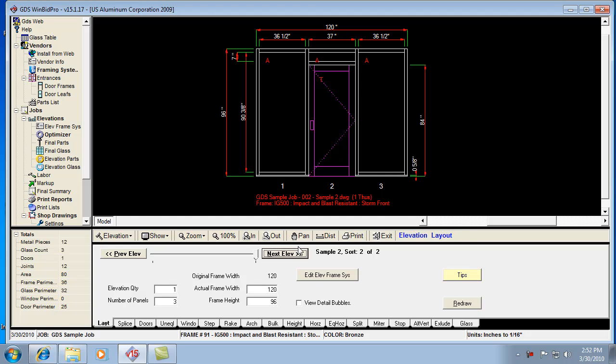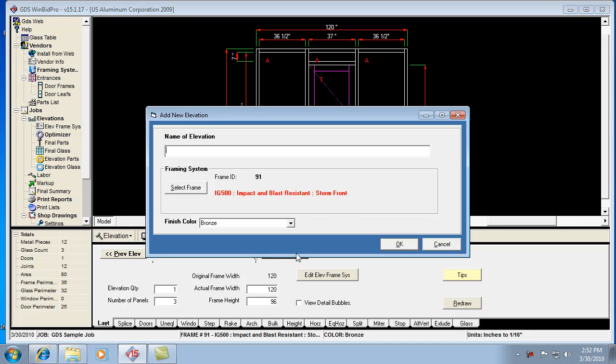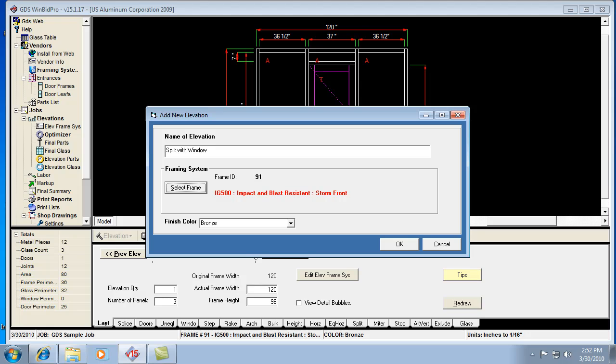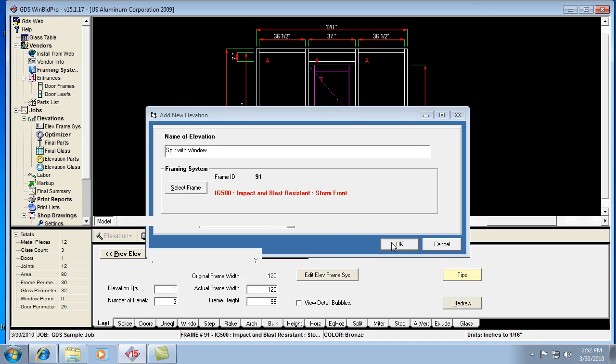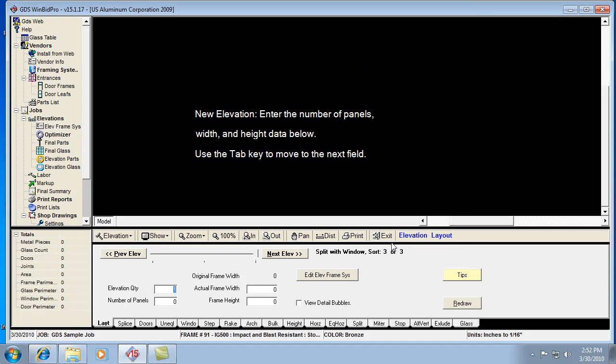So let's go ahead and start a new elevation. I actually just helped a customer with this today, so I'll give that example right now. Let's call it a split with window elevation. Doesn't really matter what framing system we're going to use.